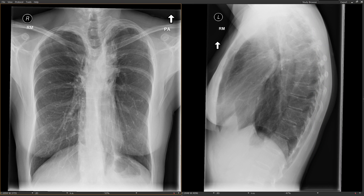Hey everybody, this is Rishi Agarwal, and in this video I'm going to be talking about three different patterns of radiation fibrosis that you'll commonly see in the chest, but not due to lung cancer. Those three are mediastinal radiation, breast radiation, and head and neck radiation.